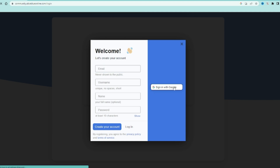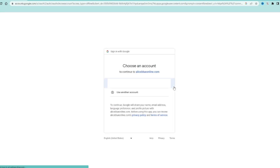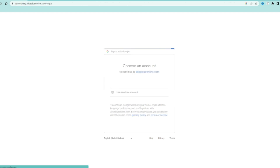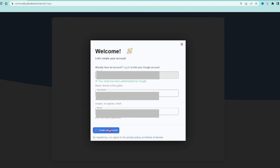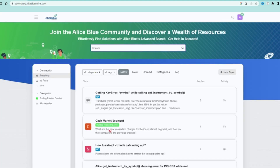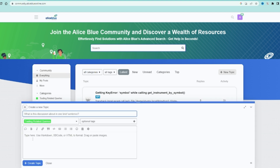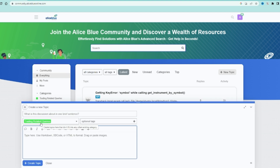I am using the Google account option. Just click the Google account, select your account, and it will fill in your email ID, username, and name. Then create the account. Once the sign-up process is completed, you will see the community page with a plus symbol. Click it, type your query, and click create topic — it will automatically update in our community forum.